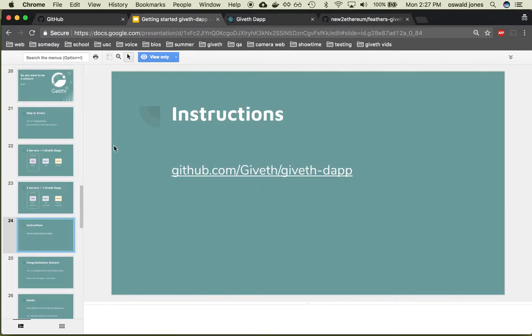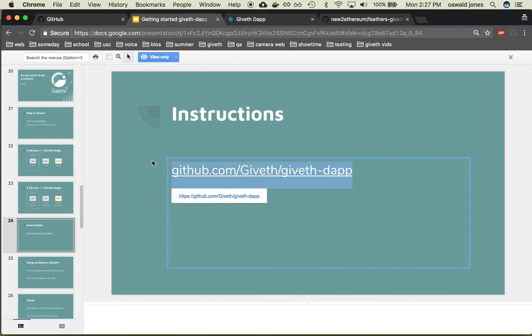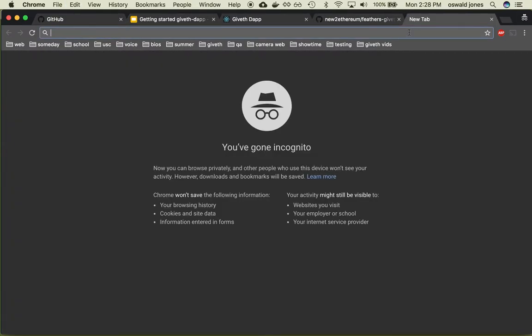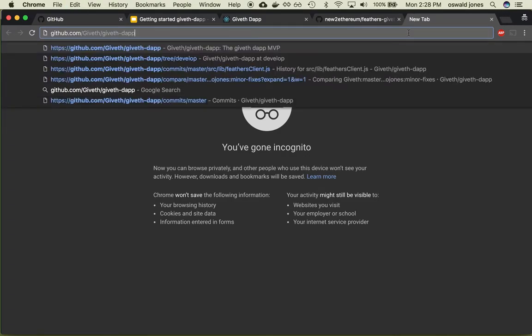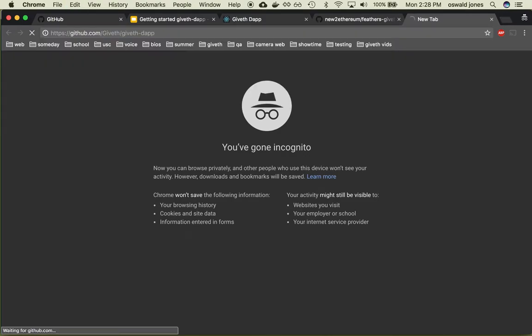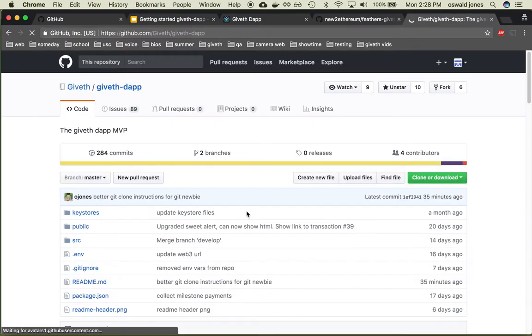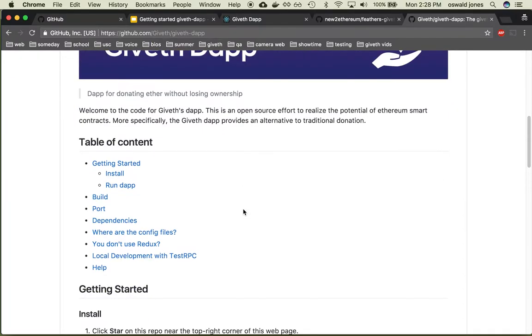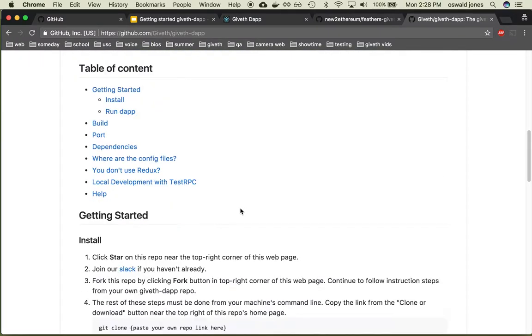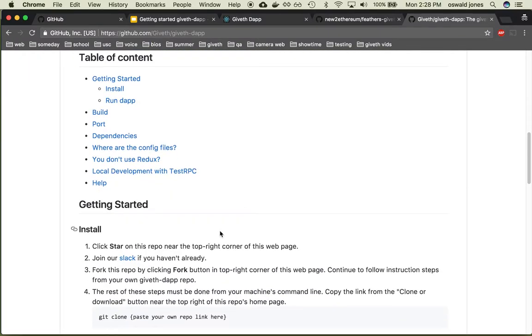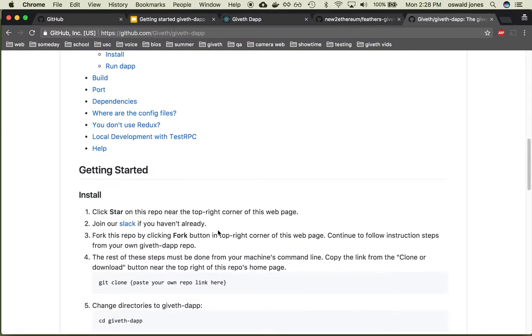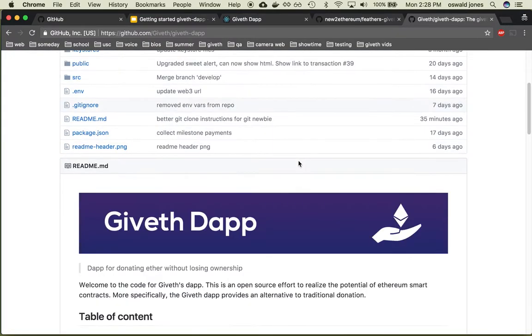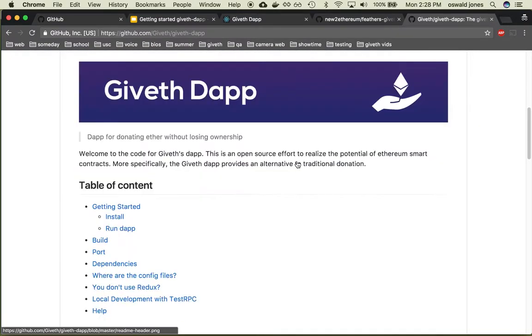So let's begin with the instructions on GitHub. Okay, here they are on the readme and we are just going to follow along. So step one, star this repo. Looks like I already did it but thank you for starring it.